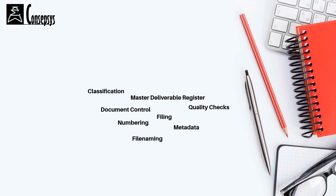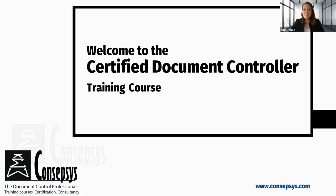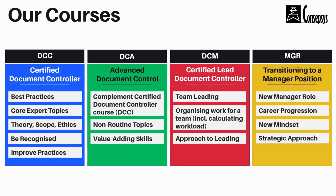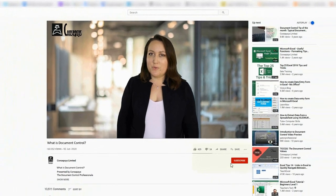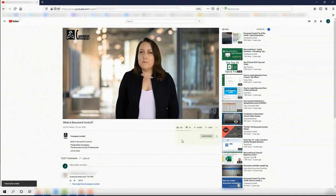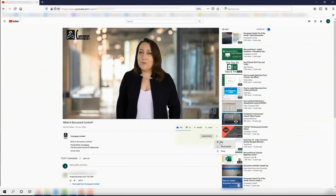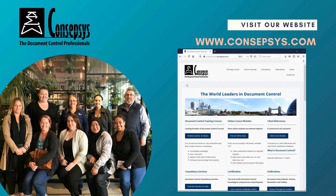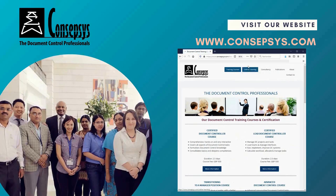If you wish to know more about document control and improve your skills, join us in one of our courses, which allow you to develop your skills and get your career on the right track. We have different courses, each one designed to accompany you throughout your career in document control. You can find the link in the description below. We regularly release new content, so don't forget to subscribe to this channel, like this video, and hit the notification bell to be notified of any new content.